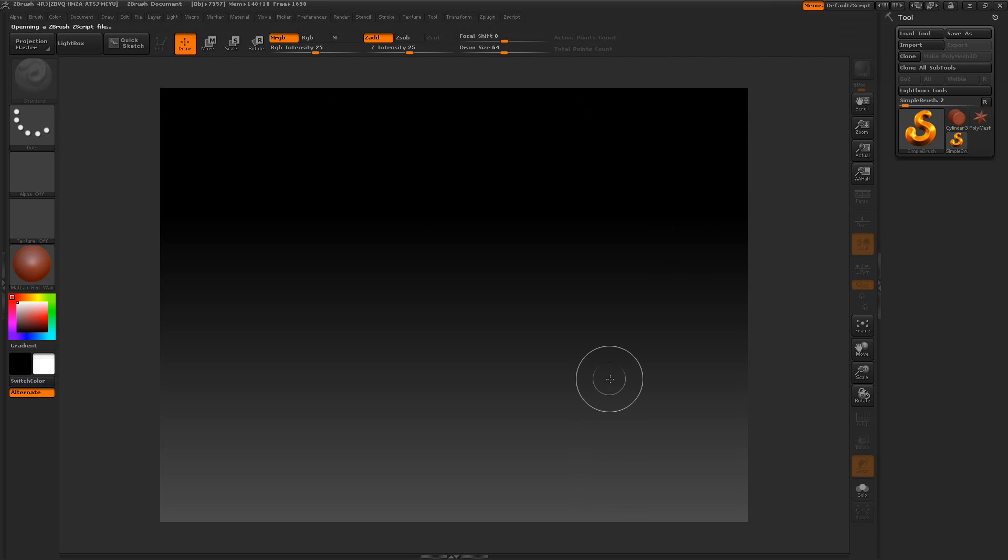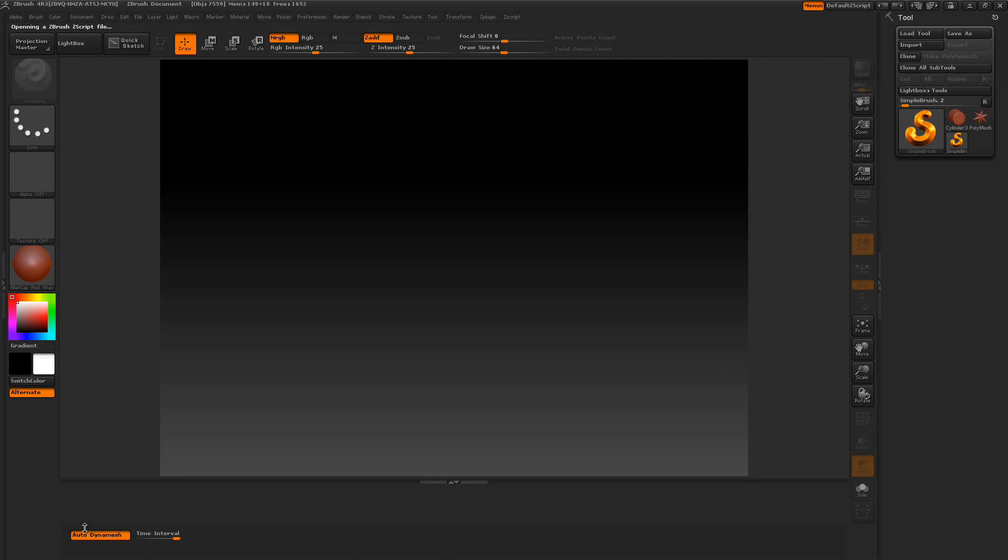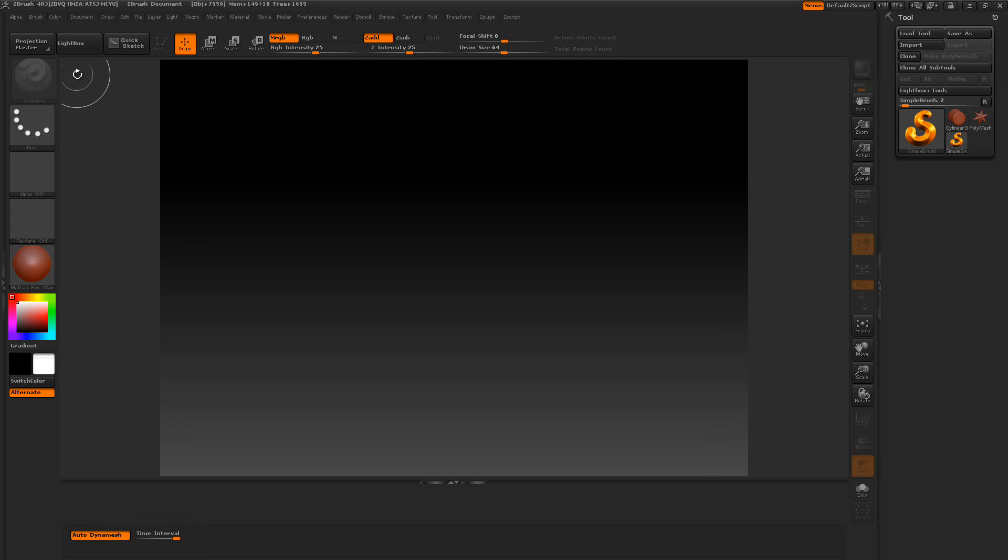It's called the Autodynamesh. Click that. And when we do, we'll have to open up the tutorial window down here at the bottom. Then we have these options here. First, we need a Dynamesh or make it a Dynamesh.